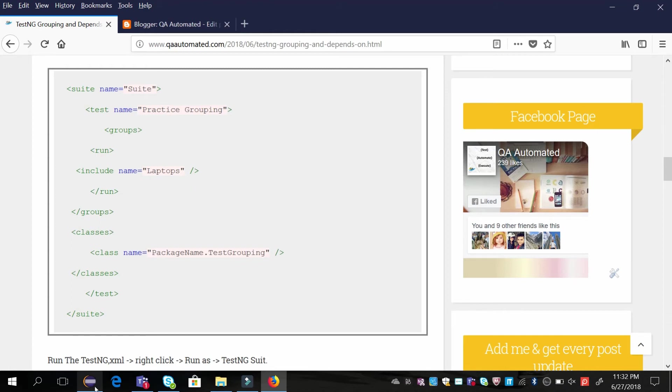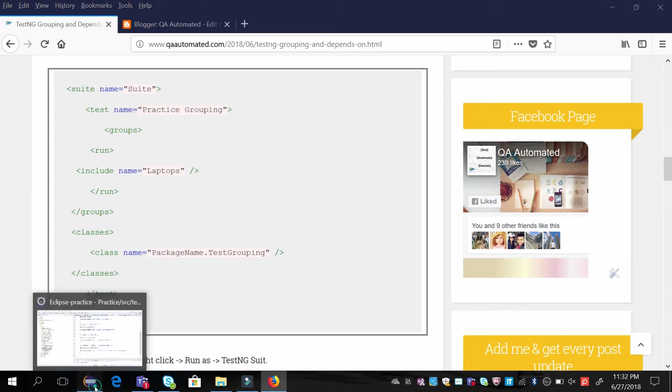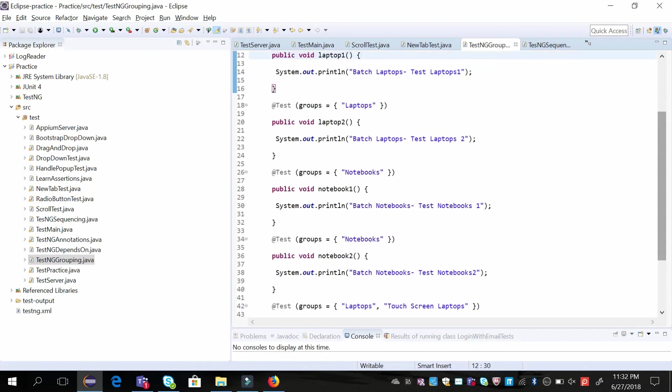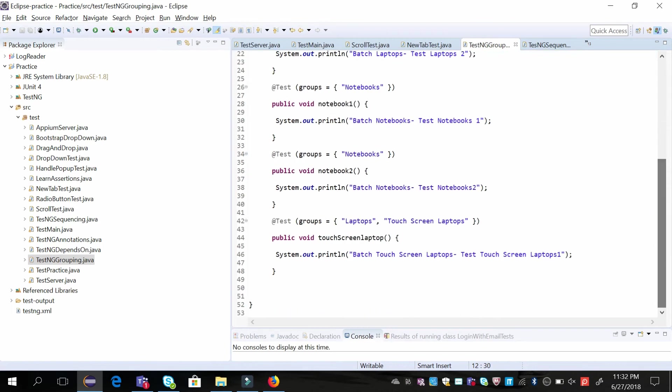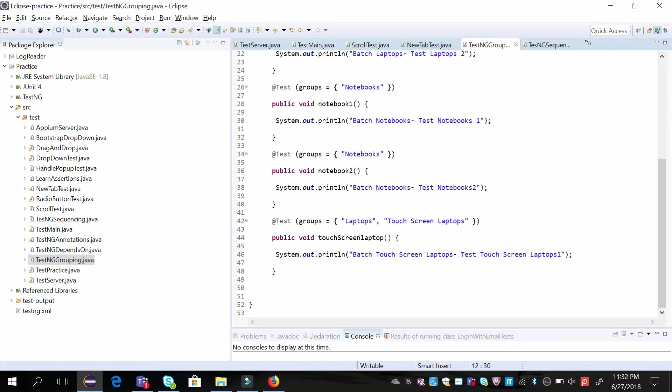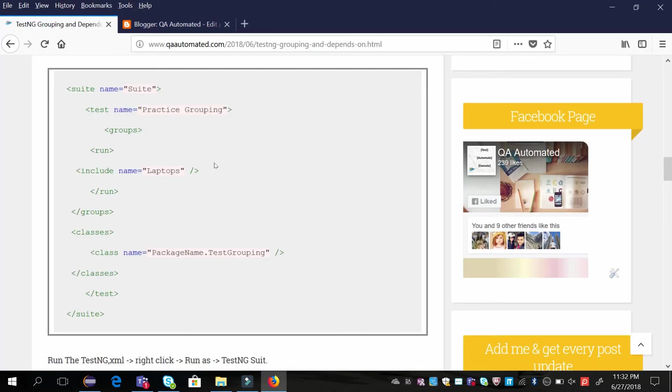In this case, what test cases will run? Three test cases will run: laptop one, laptop two, and touchscreen laptop. If you want to run the two notebook test cases, then you just need to change it to notebooks. This will run perfectly.